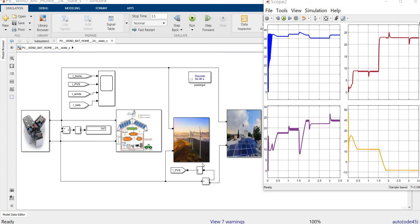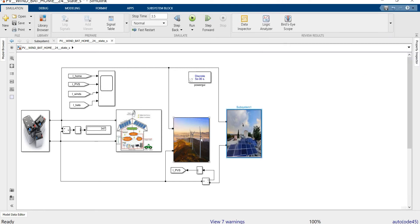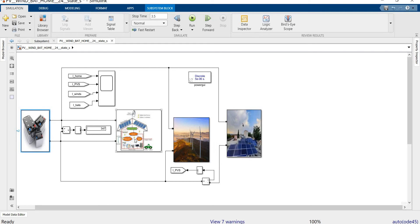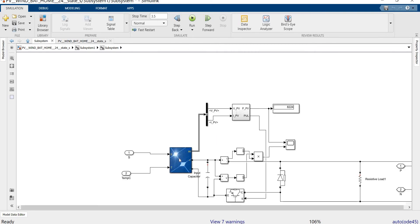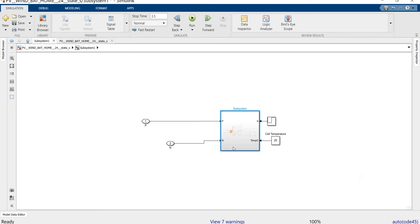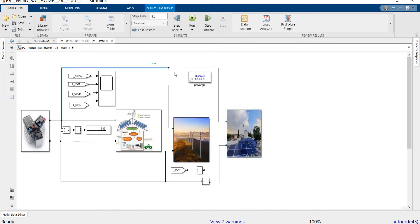This video covers the standalone PV, wind, and battery-based smart home system. Here is the PV power supply, which is programmed as the PV power source. Here we implement MPPT — maximum power point tracking — using the perturb and observe method. The output of the PV is connected to the common DC bus node.